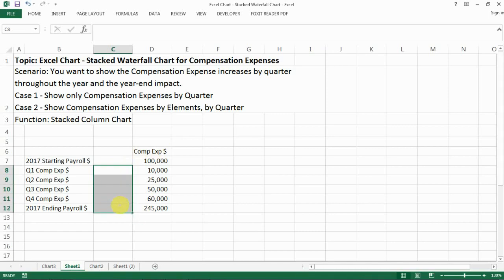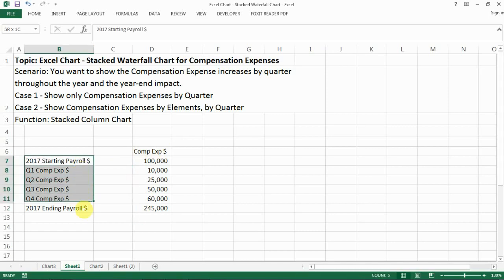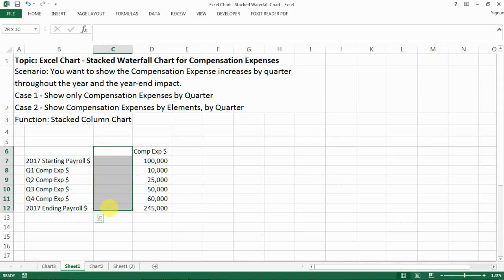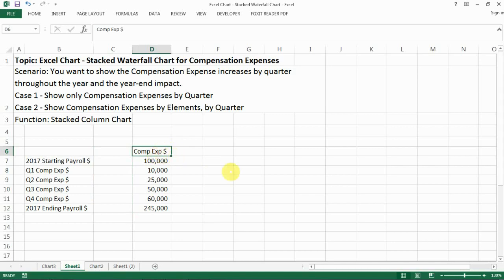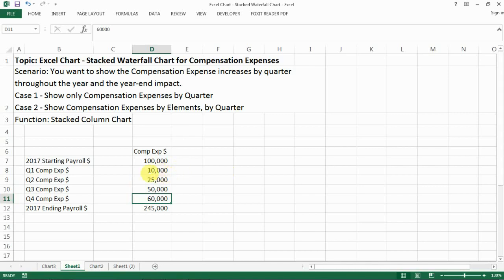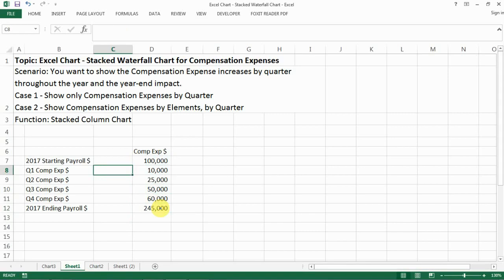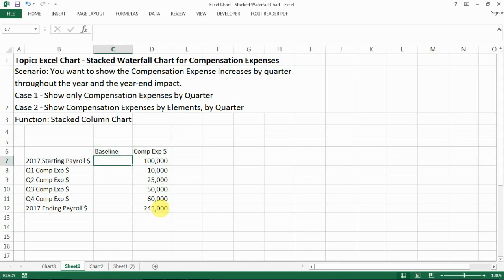Let's go through it step by step. The first part is you have all the elements laid out. Make sure you have one blank column in between, and then you have a column for compensation expense. You start with, say, one hundred thousand, and then for quarter one through quarter four you list all the expenses — that's your raw data. The ending payroll is the sum of everything.